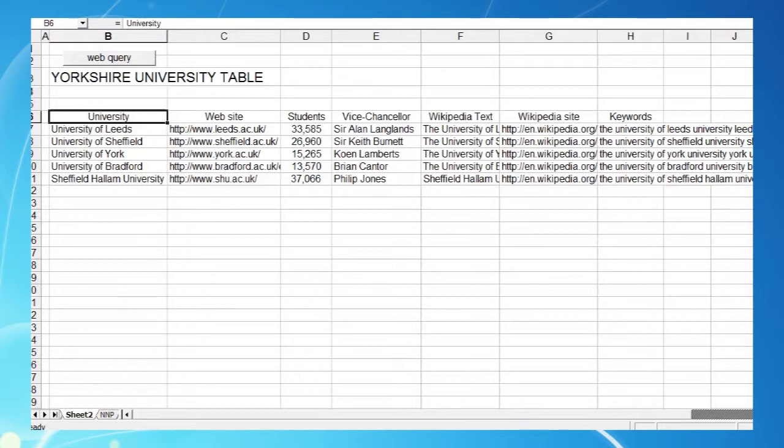We could do much more, but we want to keep it simple. And just to check what we're doing, we'll enter our web query data below our existing table data.